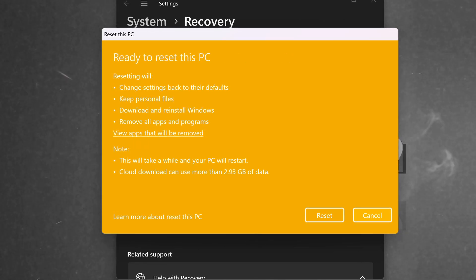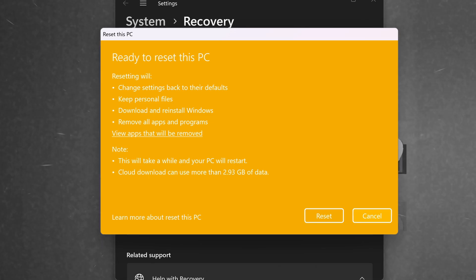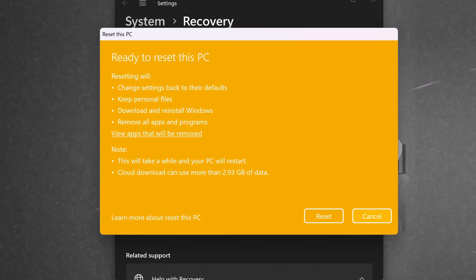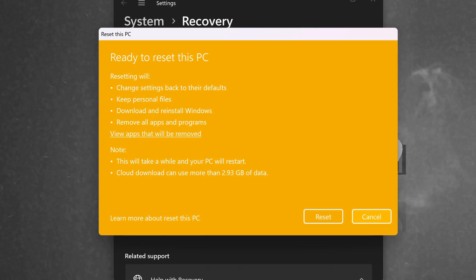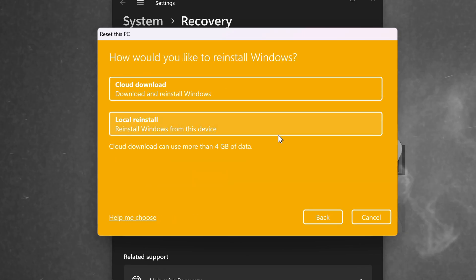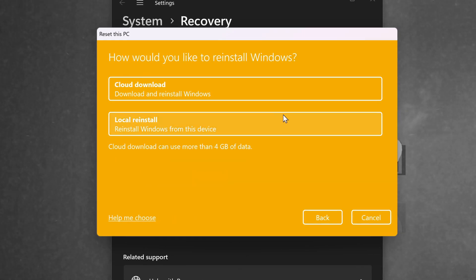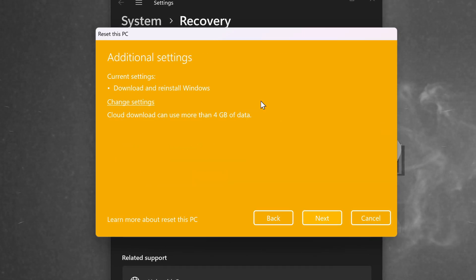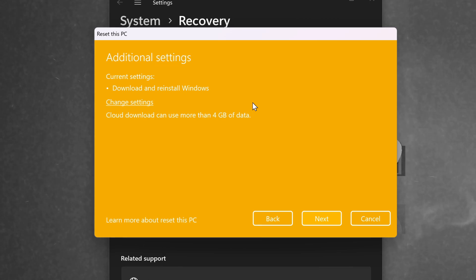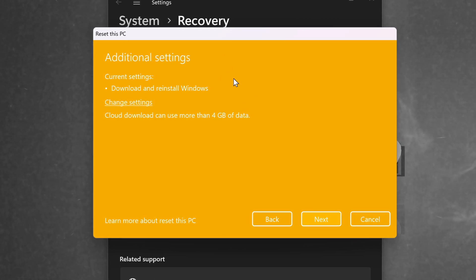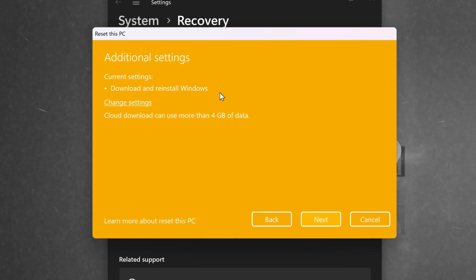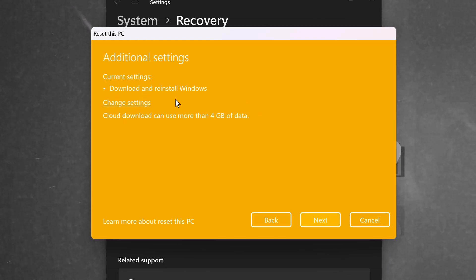Thankfully, unlike before, we no longer have to have multiple USB devices. We don't have to create our own Windows installations. Everything is handled on the exact PC you're wanting to reset. I would highly recommend going with Cloud Download to get the best results possible. You will be required to have an internet connection to the system in which you are using when using the Cloud Download feature and this will also use around 4GB of data.